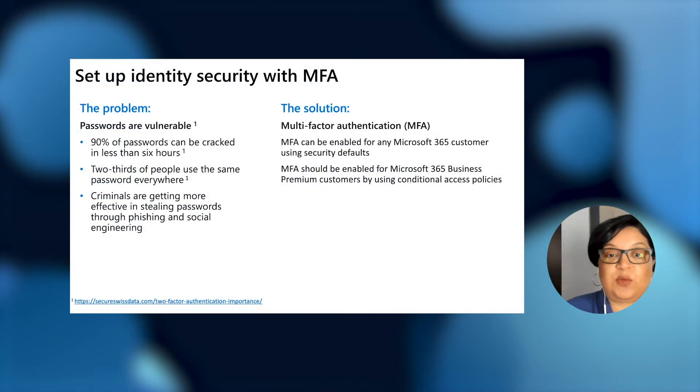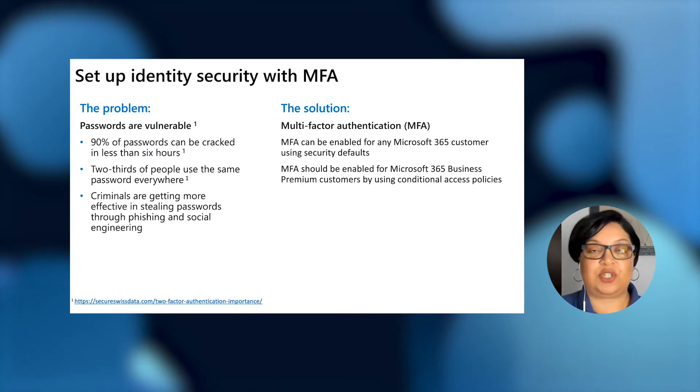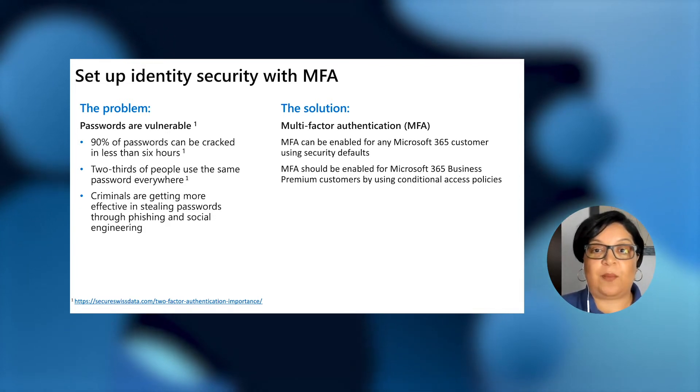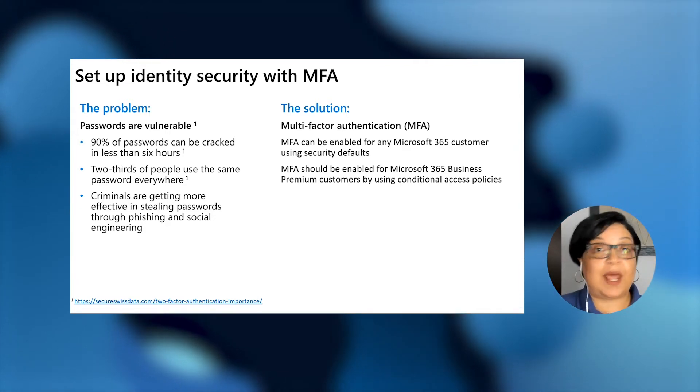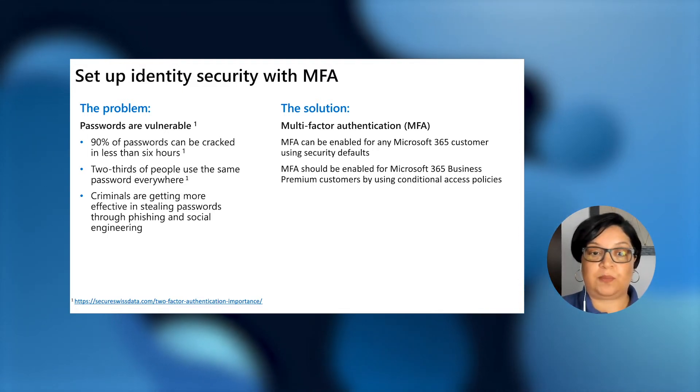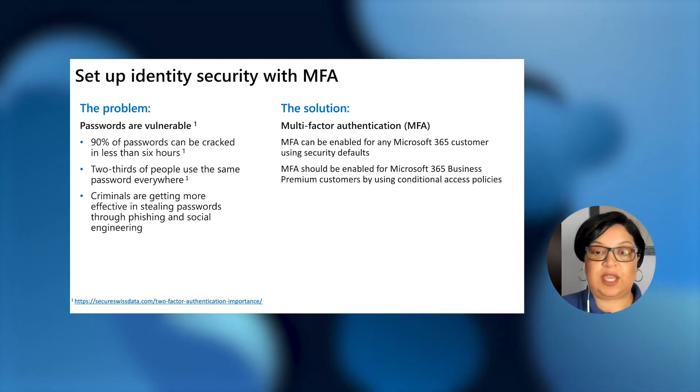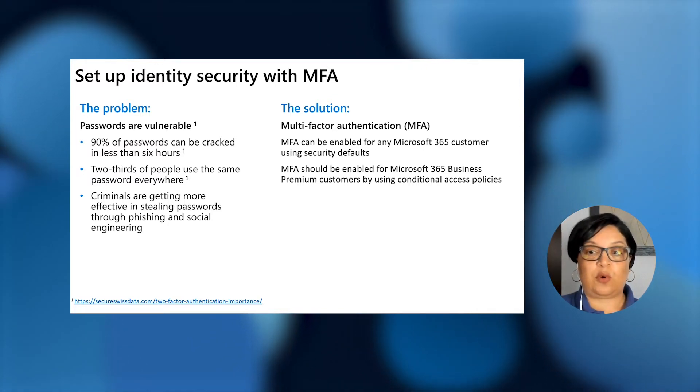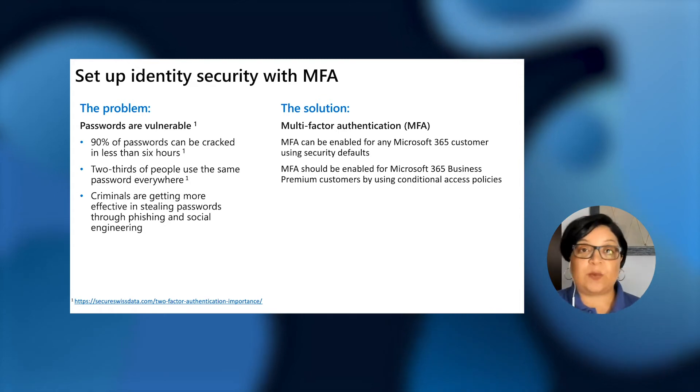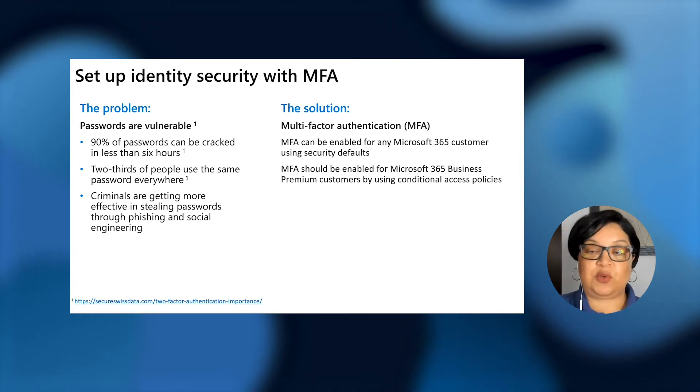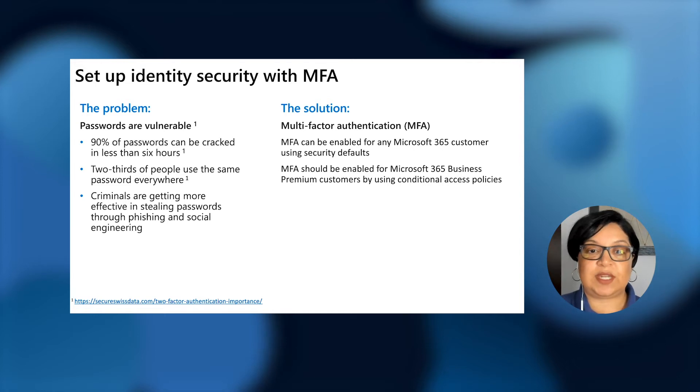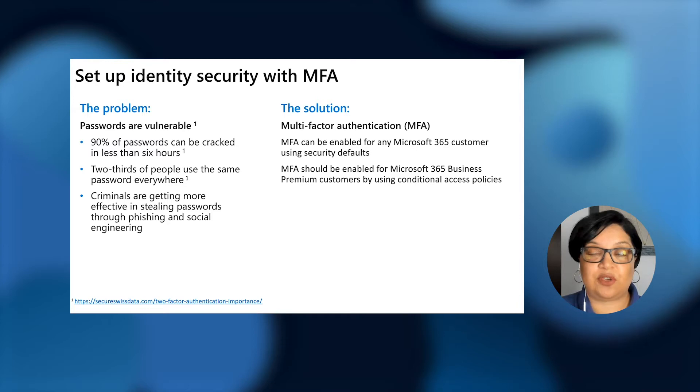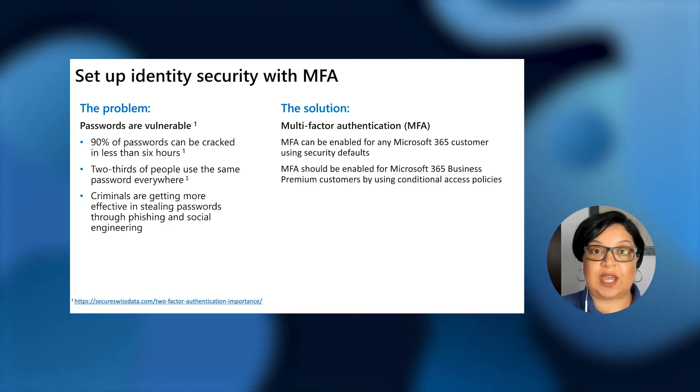We all know that passwords have been the mainstream form of authentication, but as we've seen time and time again, this security measure is far from infallible. Here are some worrying facts about passwords. The bottom line is that we cannot rely on passwords alone. Using multi-factor authentication is one of the easiest and most effective ways to improve your organization's security posture. The quickest way to enable MFA for your admins and users is through security defaults.